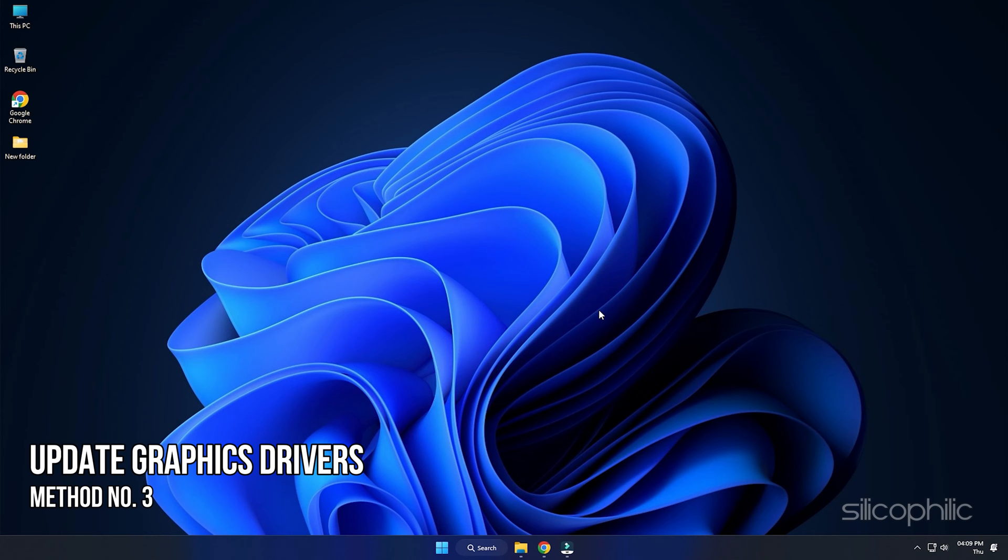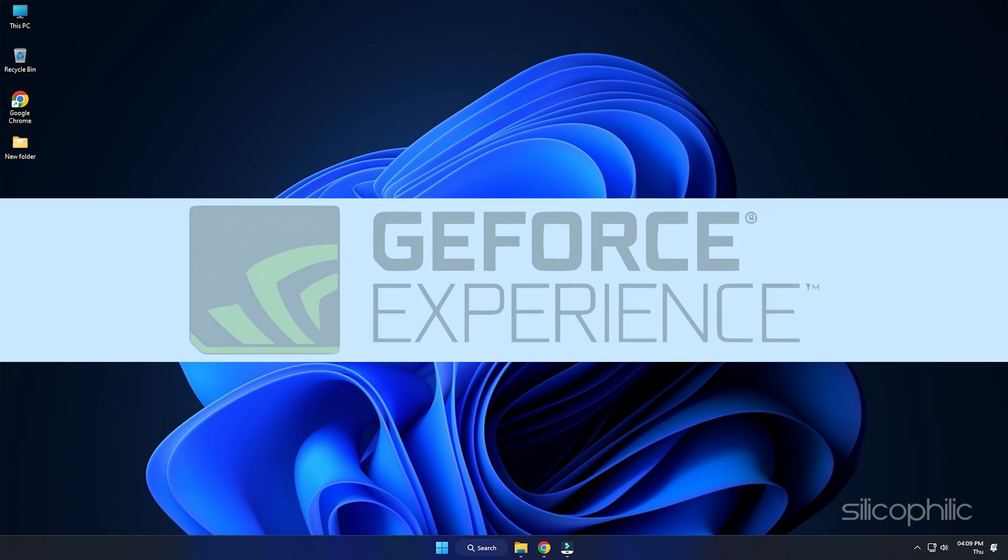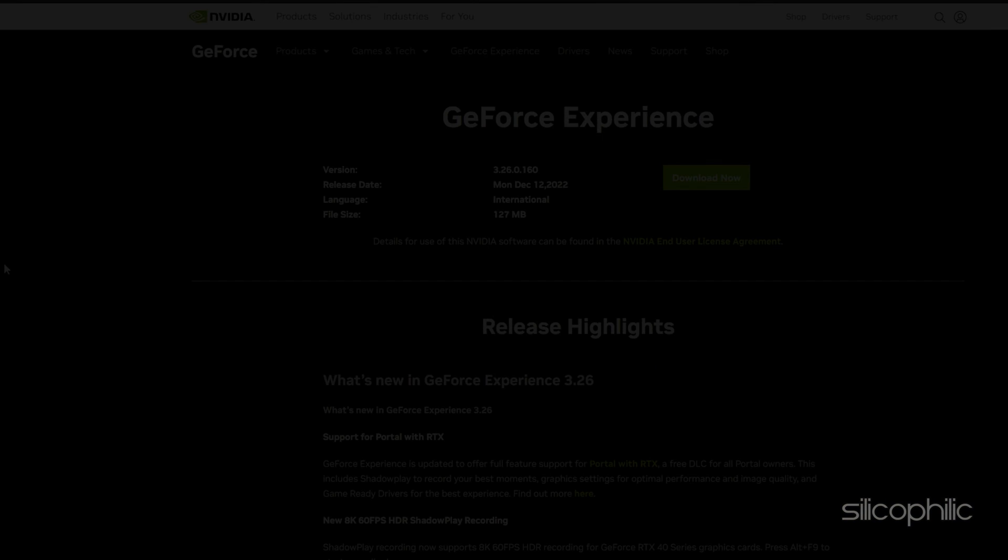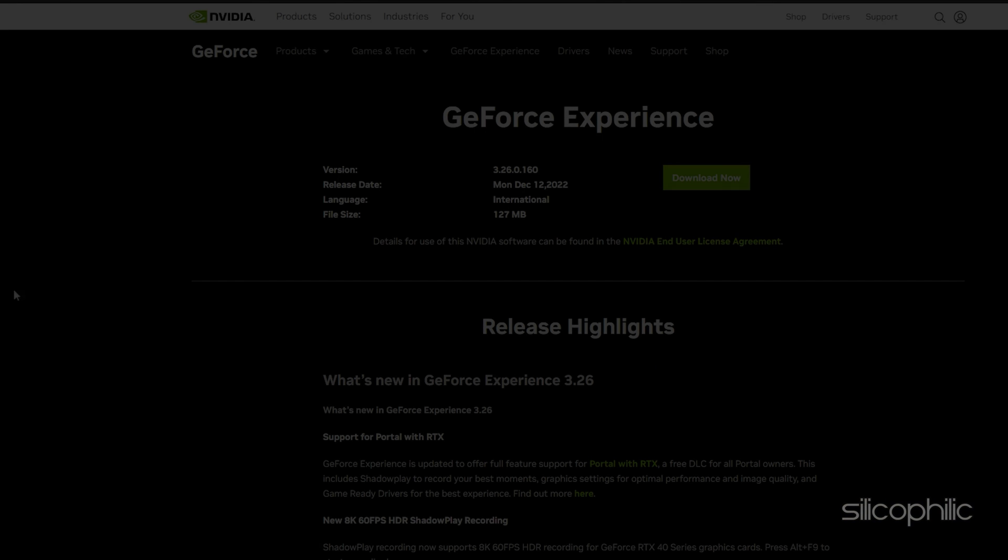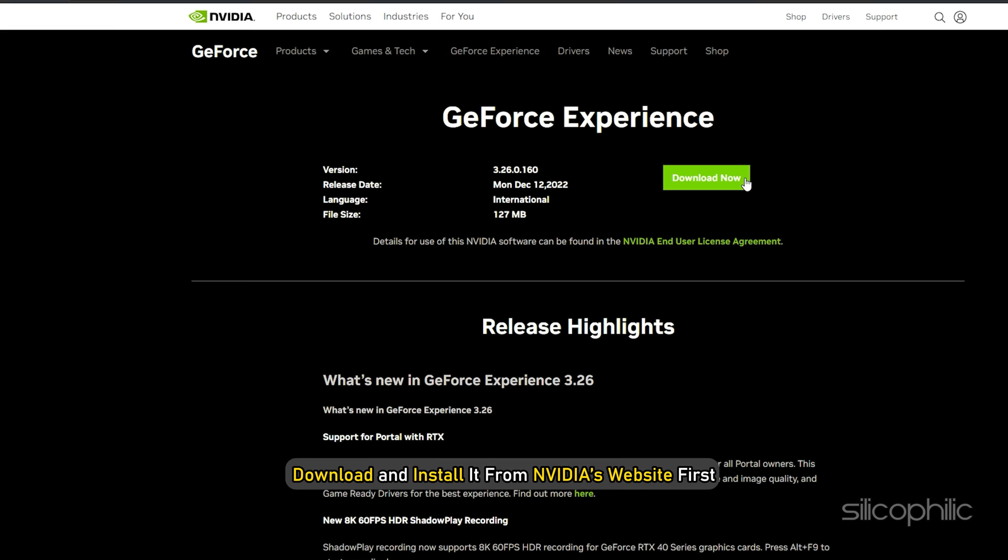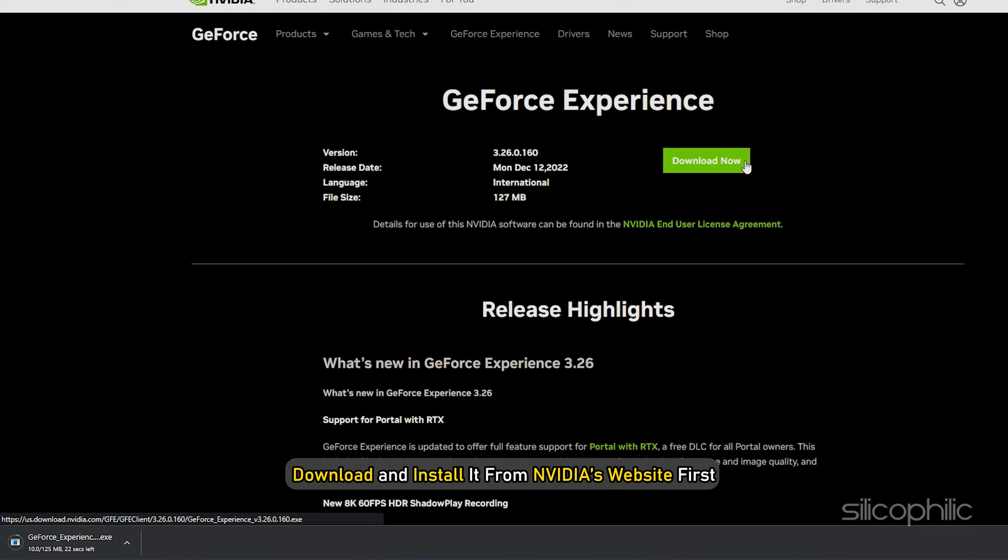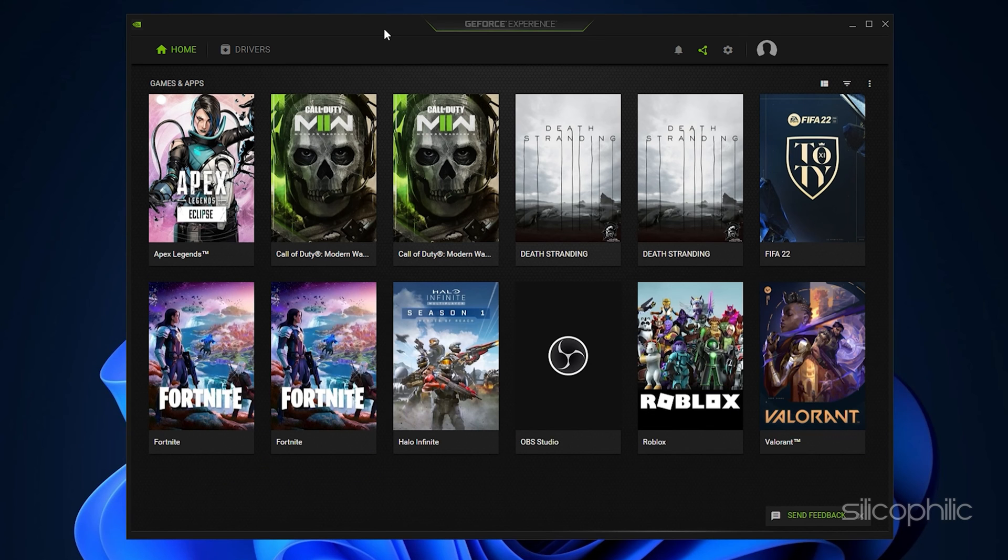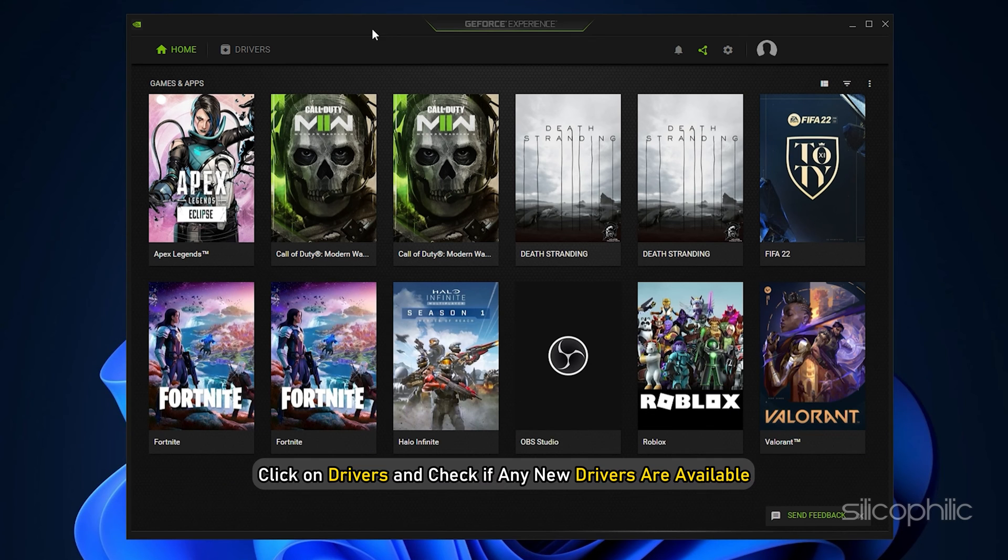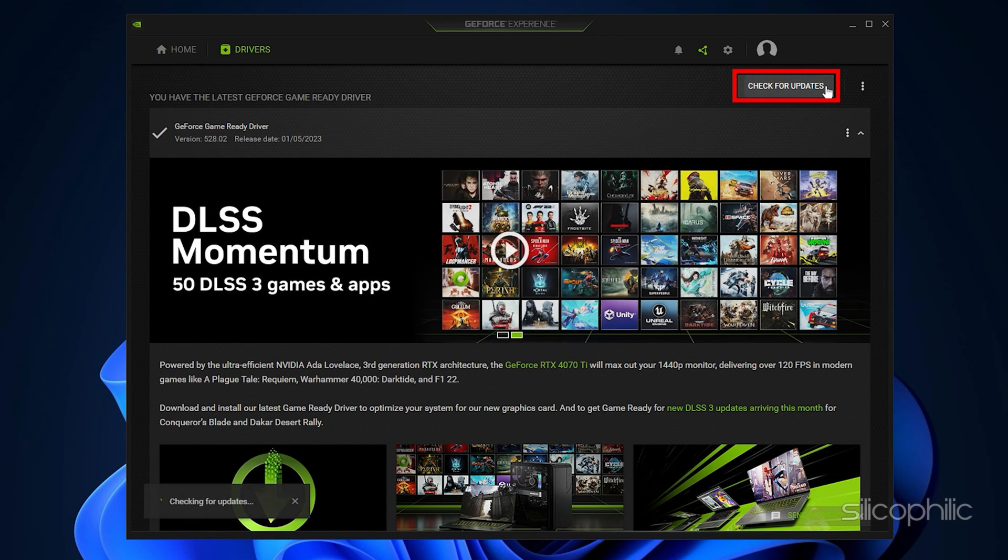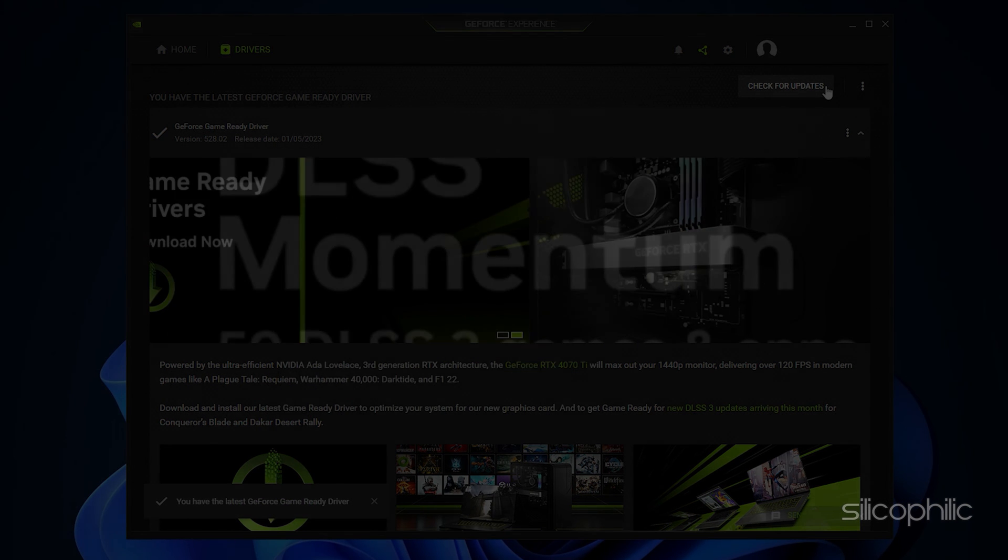Method 3. The next thing you can do is update the Graphics Drivers on your PC. If you are using a Nvidia Graphics Card, you can use GeForce Experience to update the Graphics Drivers. If you don't have it installed, download and install it from Nvidia's website first. Run GeForce Experience. After you open the app, click on Drivers and check if any new drivers are available. Download and install it. Restart your PC.